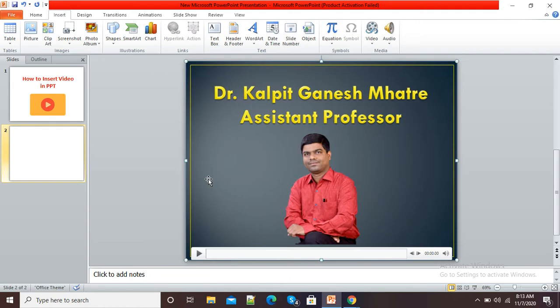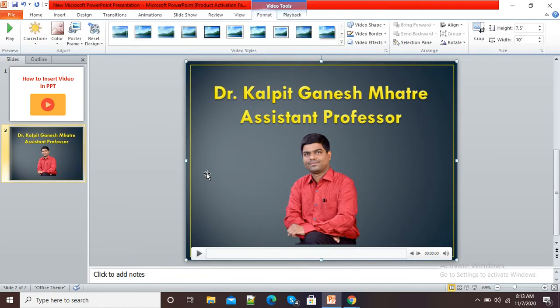Now PowerPoint has inserted my video on my slide. You can see the video is there. To play this video automatically whenever I am doing my presentation, I just need to apply a small setting.